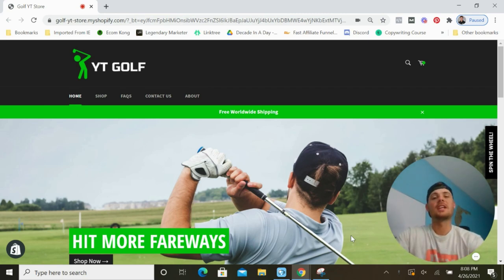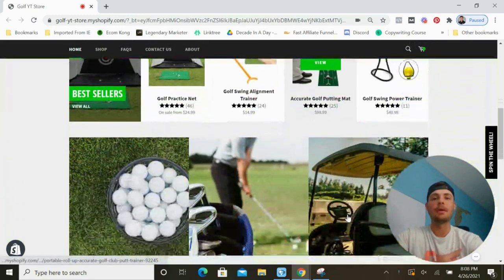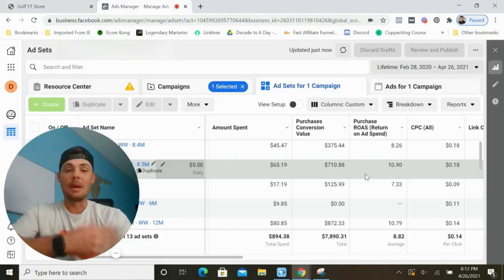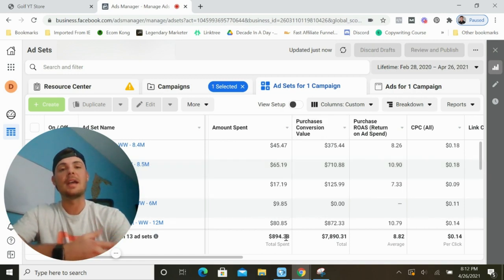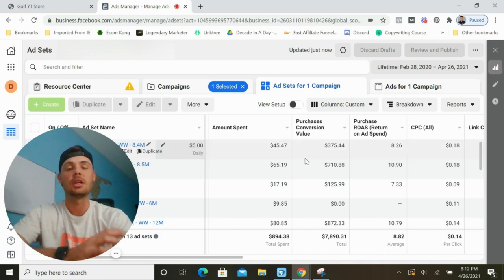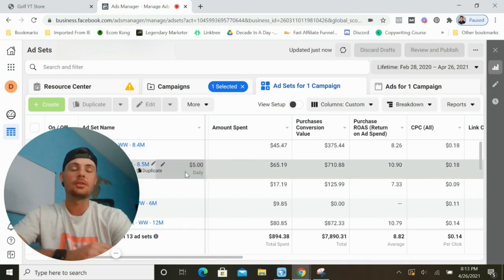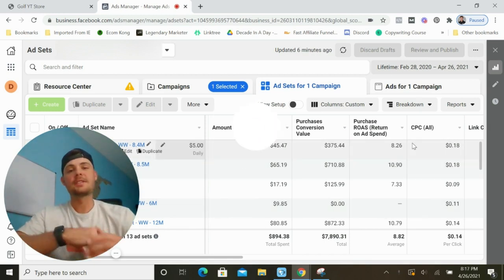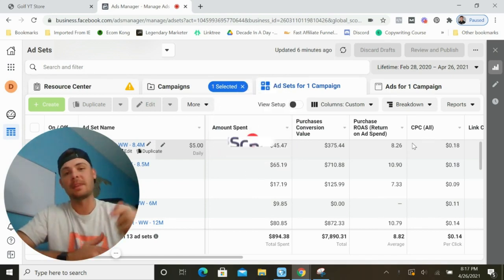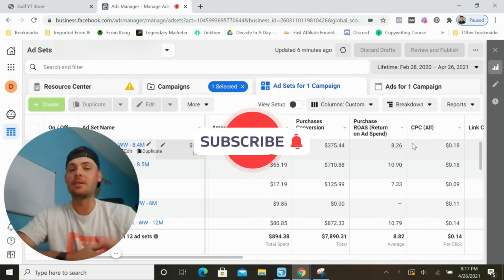Welcome to the channel. In this video, I'm going to take you step by step and show you how to build a golf store on Shopify so you can begin making money online. I'm also going to share a product that I spent $894 on to make back almost $8,000 — that's a ROAS of about 8.8. I'll also take you inside my ad account to show you how I had things set up and the interests I used to get these results.